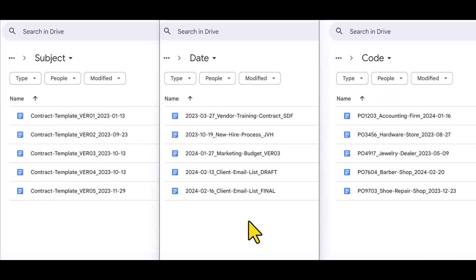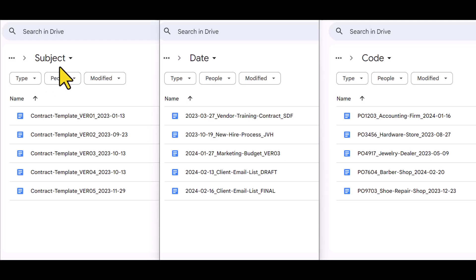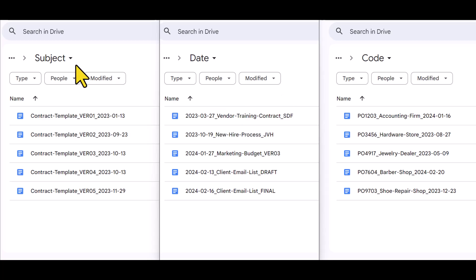Here on the screen in front of you, I've got three different folders with different examples, all of them including a subject, a date, and a code. And a great thing about this formula is that you don't have to keep it in this order. You can mix and match it based on your needs.